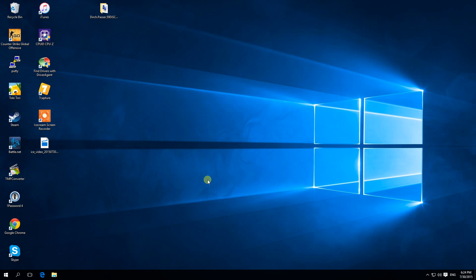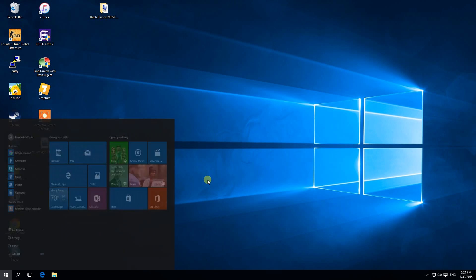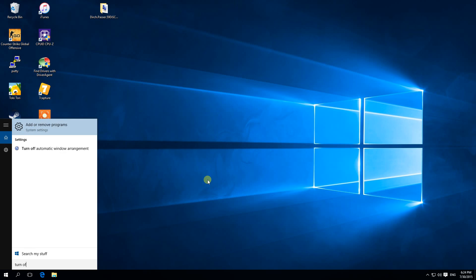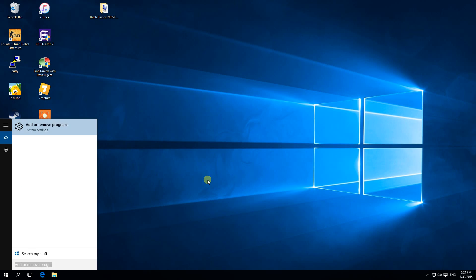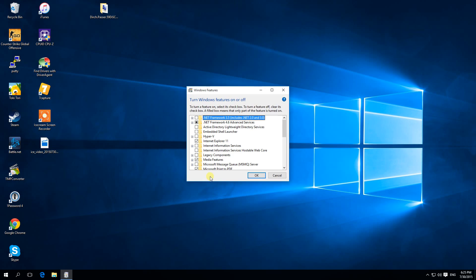So now, hit your Windows key and start searching for 'turn off Windows Features.'